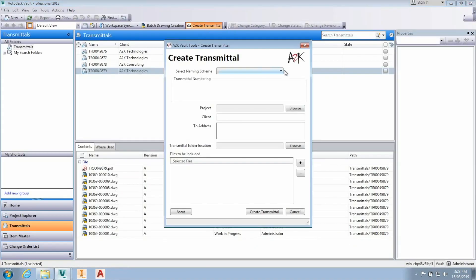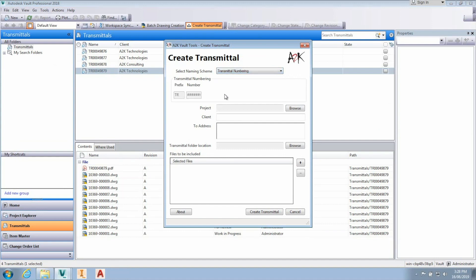When creating a new transmittal, you can choose the naming scheme that will be used for the new transmittal document from a list of available naming schemes in Vault.